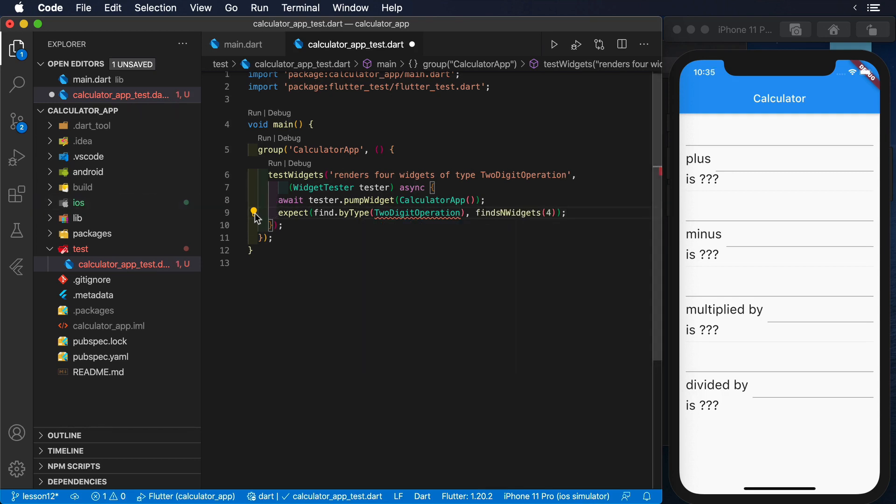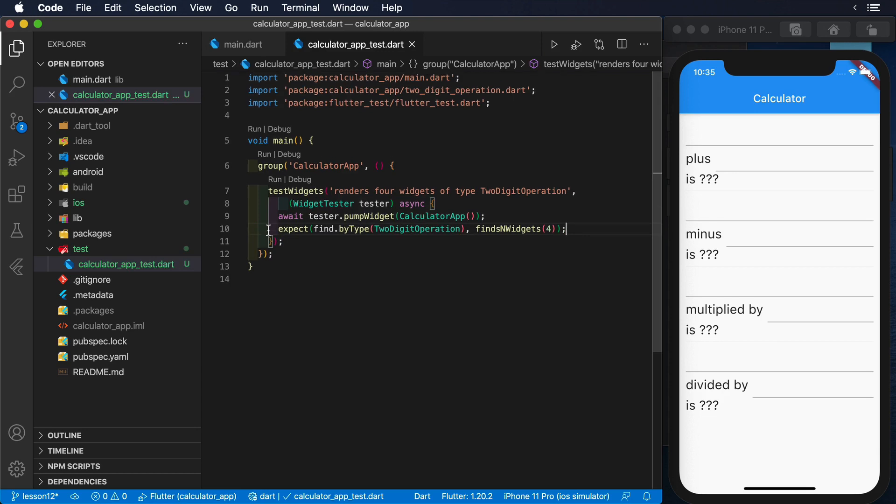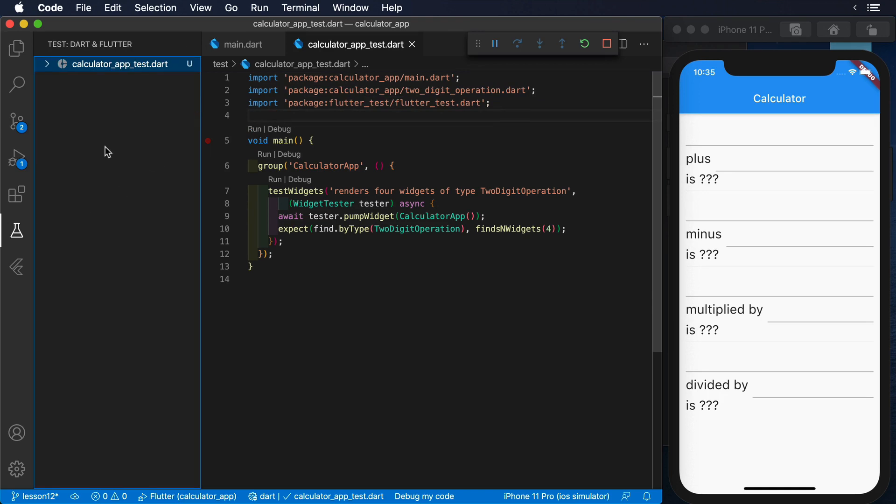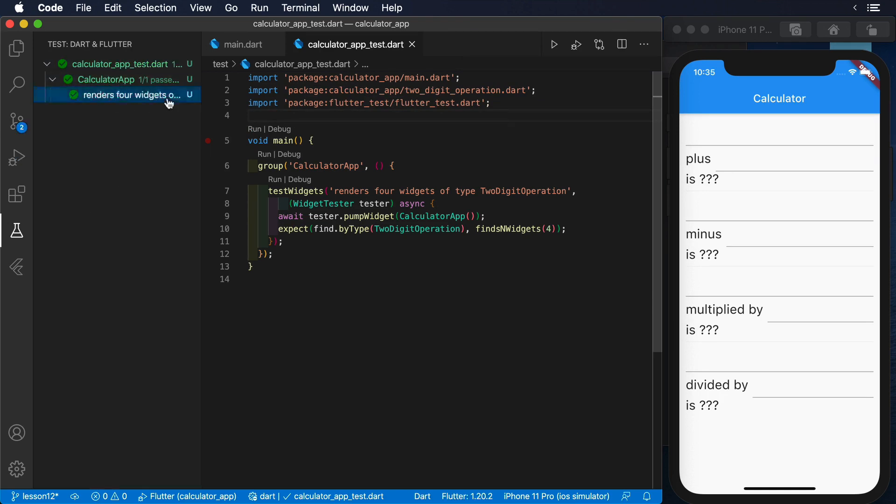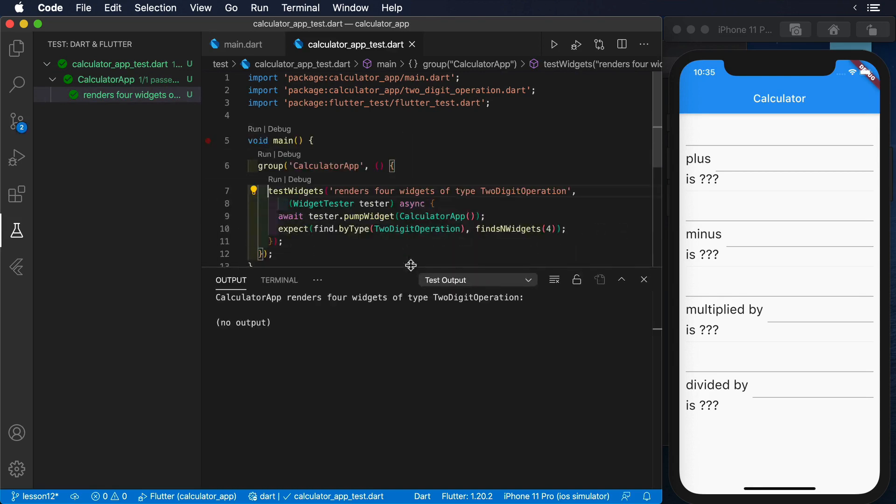Finally, we can assert that there's four widgets of type two-digit operation by using the utility findsNWidgets. Now, if we run this test, we should see that it passes without a problem.